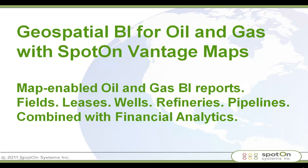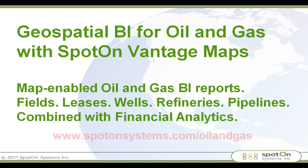I don't have time in this demo to show you how easy it is to actually build these kinds of reports. There are several demos on the SpotOn website that will actually show you exactly that. In the meantime, if you're interested in learning more about SpotOn Vantage maps for oil and gas, please come to www.spotonsystems.com/oilandgas and fill out the information there and we will definitely get back to you.